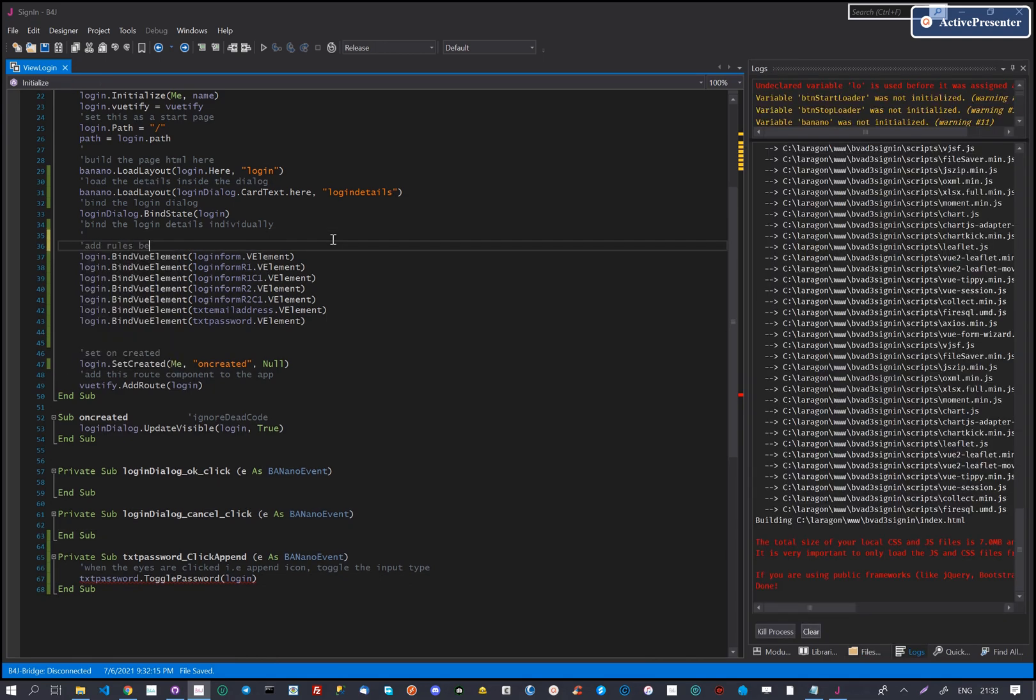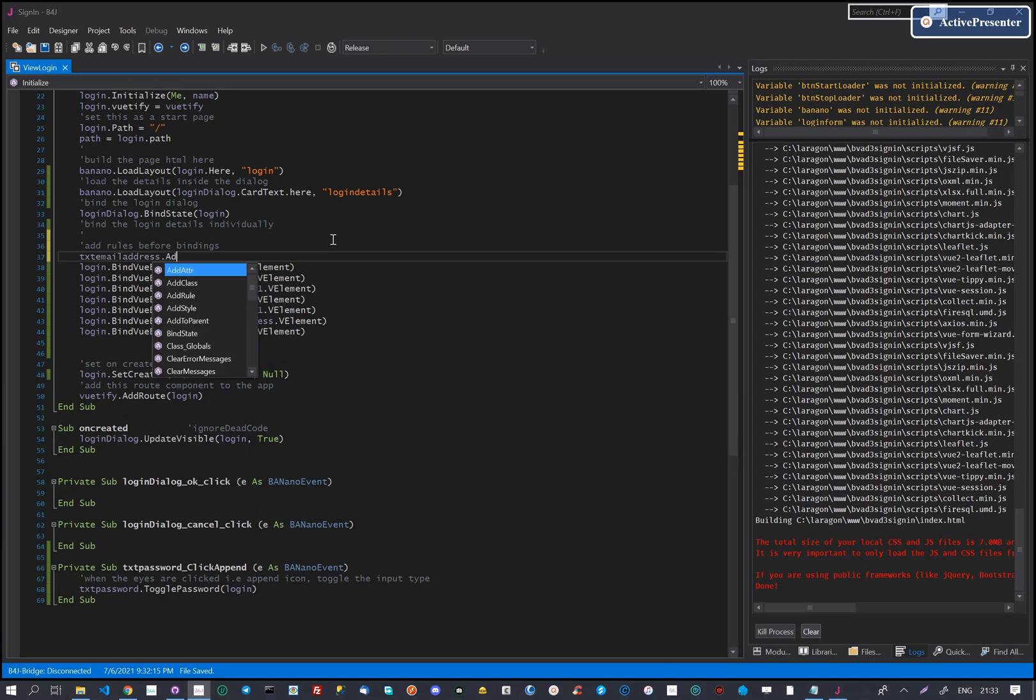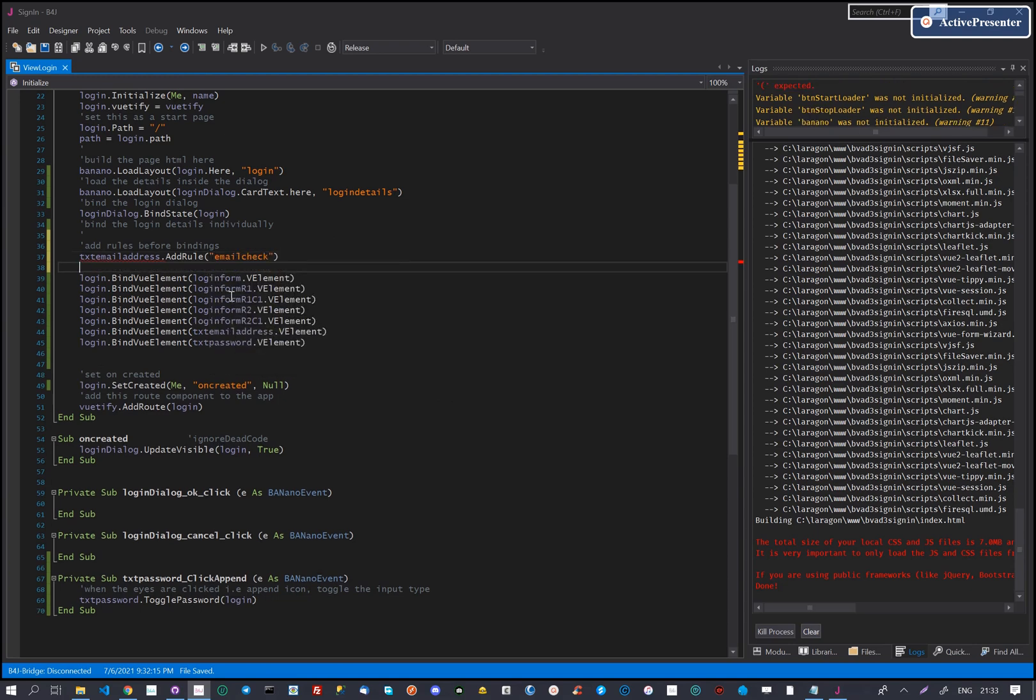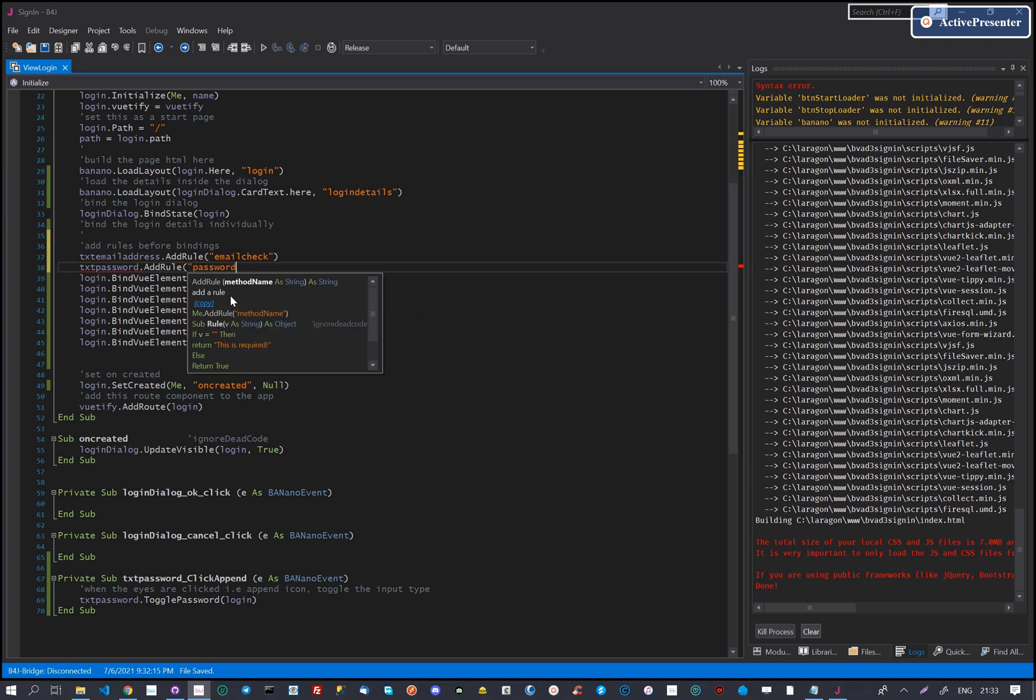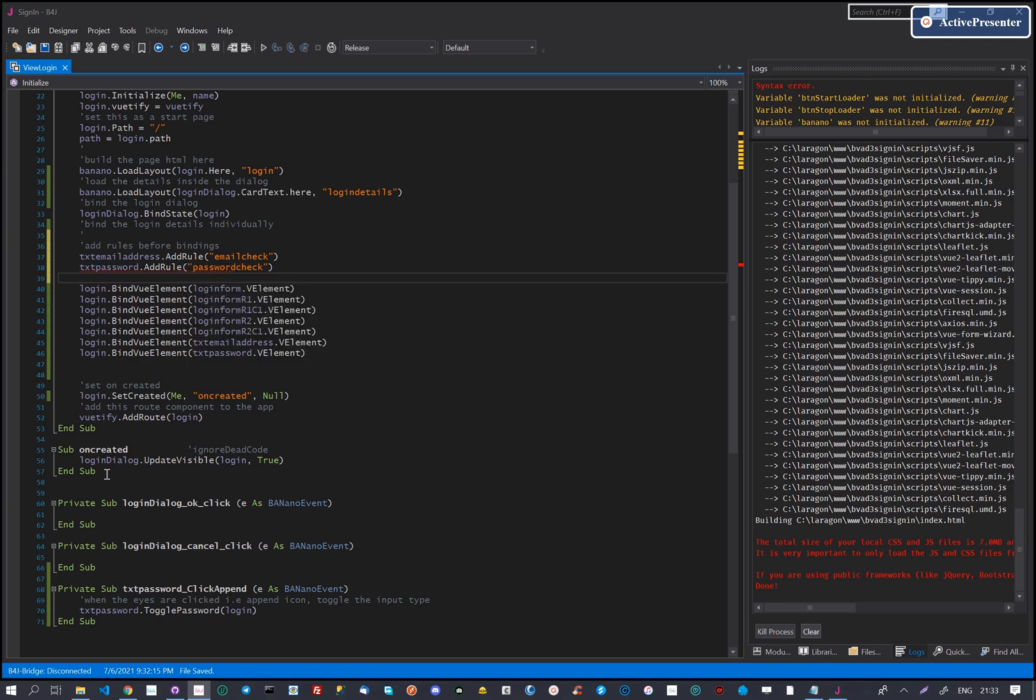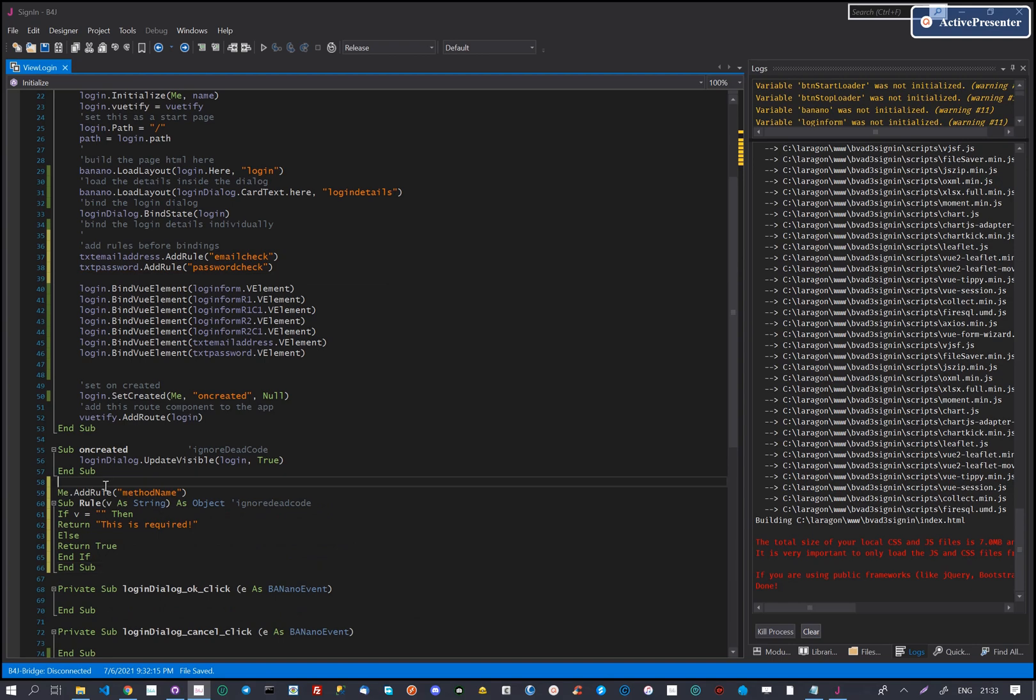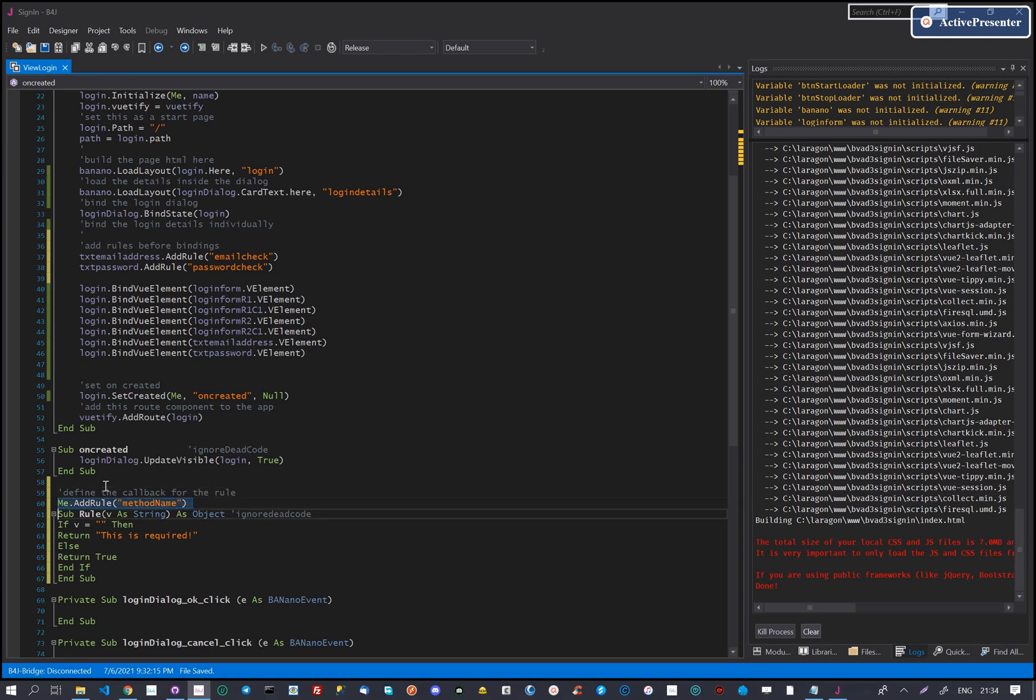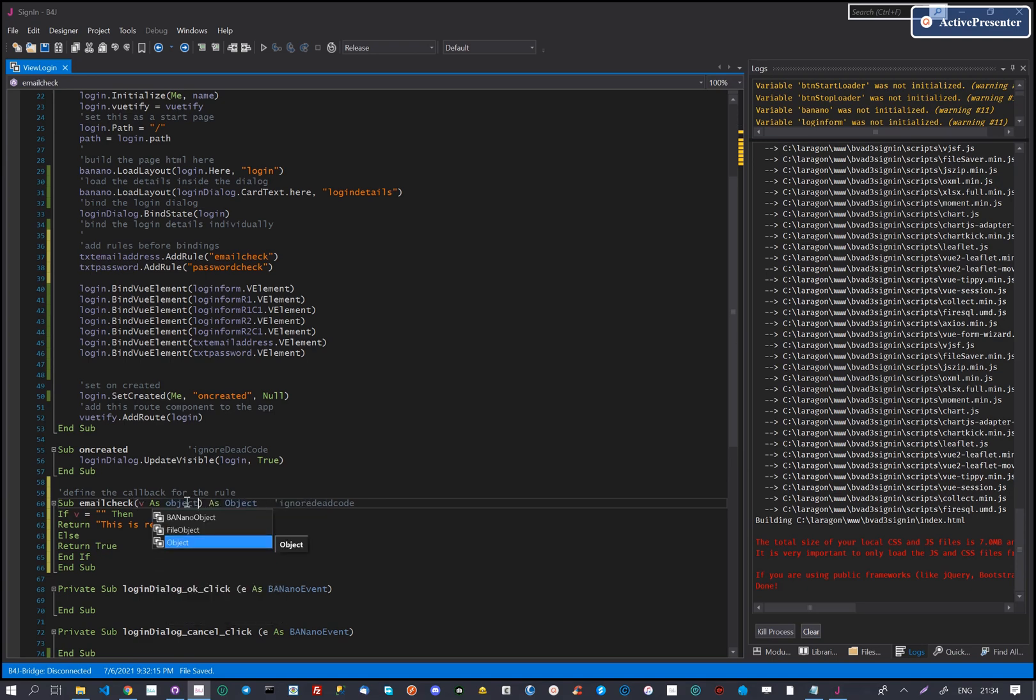The final step is adding rules. We want the email address and password not to be blank. So for each control, let's add the rules callbacks. These return the error message or true. For each rule we add, we need to create a callback subroutine. We have written helper code on the add rule method, we copy and use that. We then update this to suit our needs. The expected callback is email check and password check. Let's create these.